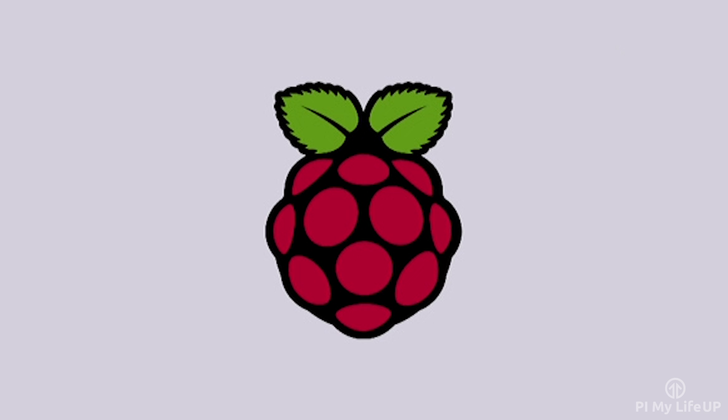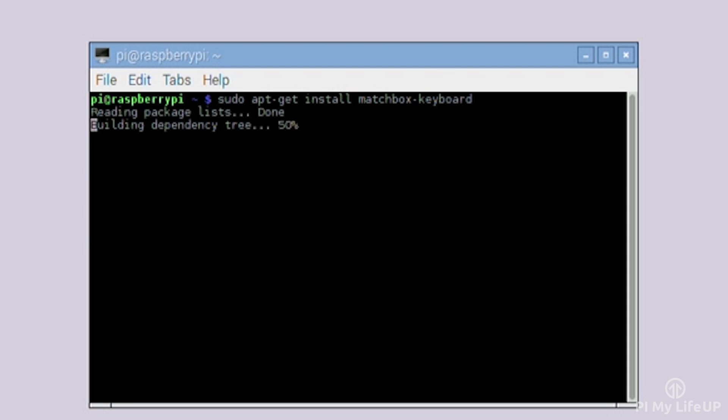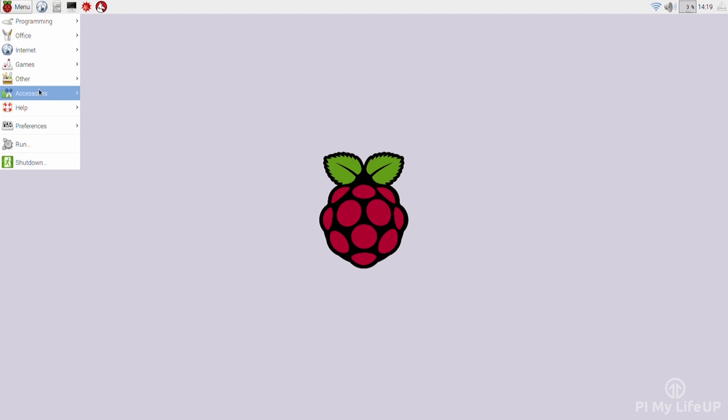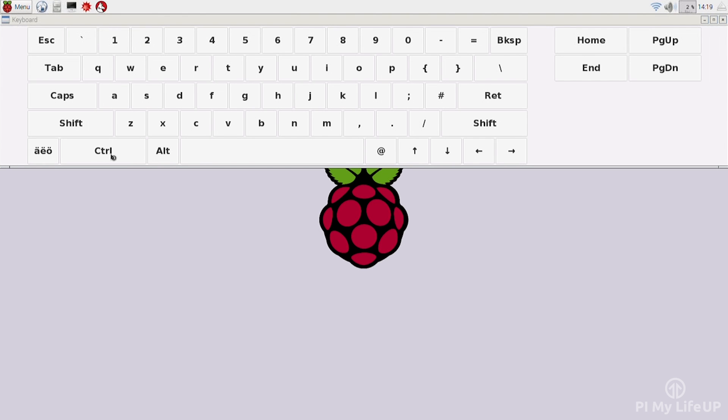Now if you want an on-screen keyboard for your touchscreen, you will need to install one. This is pretty straightforward. Enter the following: sudo apt-get install matchbox-keyboard. Once that's installed, restart the Pi. The keyboard will be available up in Menu, Accessories, and then Keyboard.